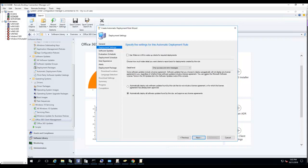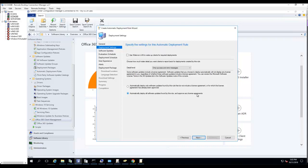For the license agreement, automatically deployed software update groups will not display any license agreement regardless of whether the software update includes a license agreement. You can review the Microsoft software license terms in all update lists. So you want to make sure you automatically deploy all software updates found by the rules and approve any license agreement. Check that box or leave it as default.